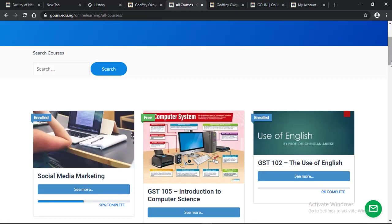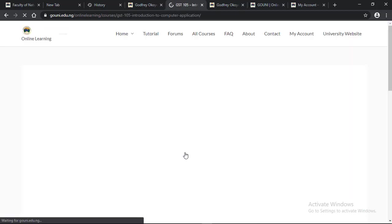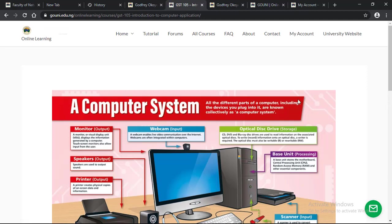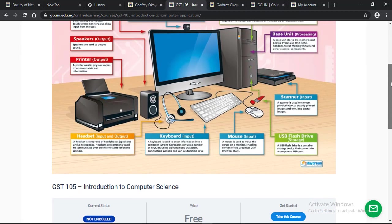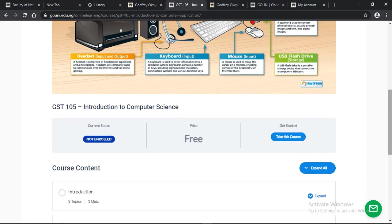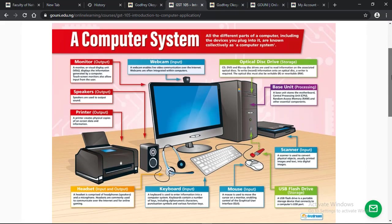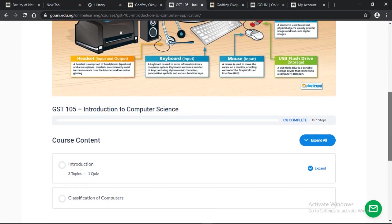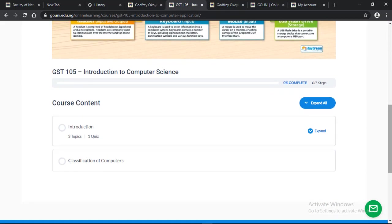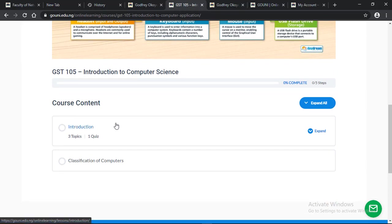To take an online quiz, I'm going to use GST 105 to demonstrate. I'll click on take this course. You can see from the course content the first lesson is introduction. We have three topics and one quiz.